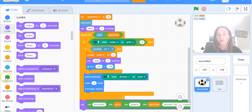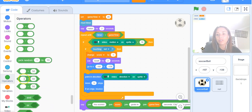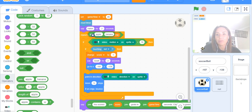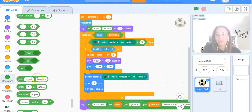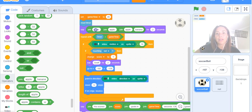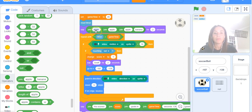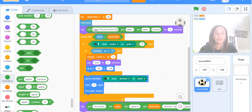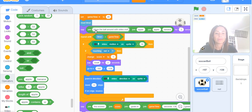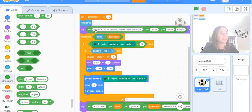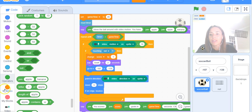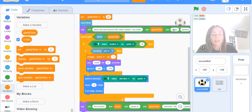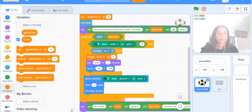So I'm going to go to Operators and grab some join blocks again. I think three should do it, might be too many but we'll try that. And I'll say "move the ball around with the video motion. You have" - we'll tell them how many seconds they have. So we'll go to Variables and grab that game time block. Oops, I need a space in there - "seconds."